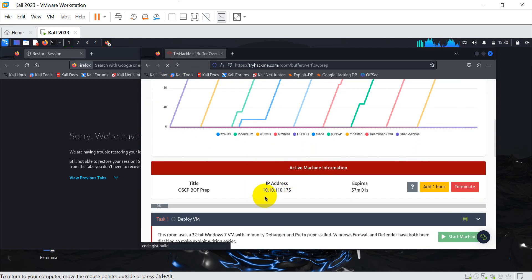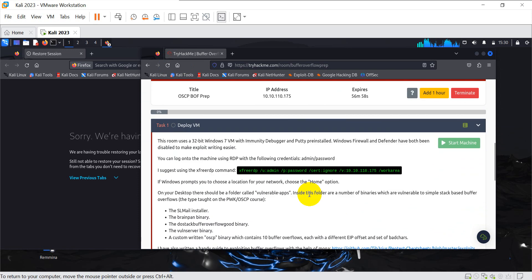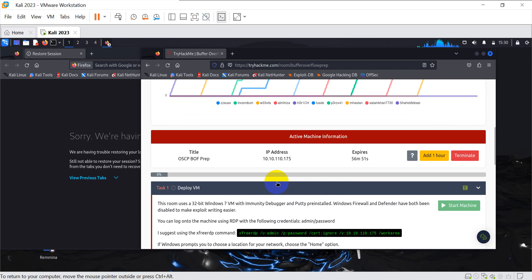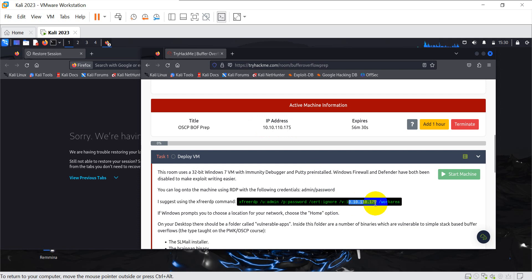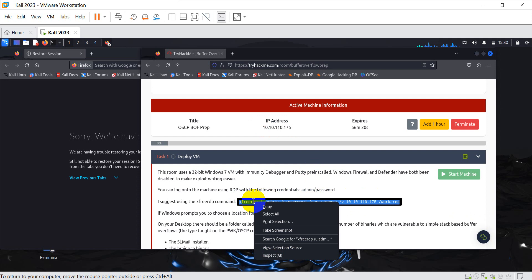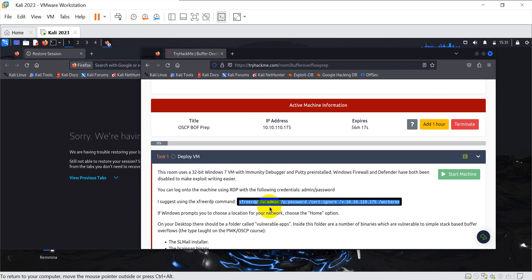The IP address is 10.10.110.175. Now, the first step when we deploy the VM is to gain access to it — it's a Windows 7 32-bit machine with Immunity Debugger and all the other requirements fulfilled. This IP address automatically gets populated in the tutorial, so you don't have to edit it. According to the tutorial, we copy-paste the xfreerdp command — that's the purpose of this video right here.